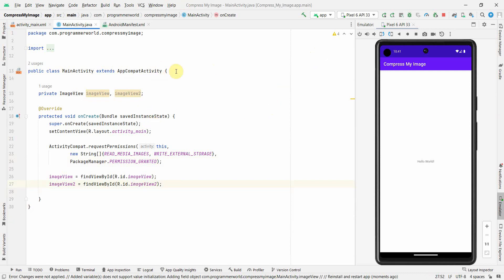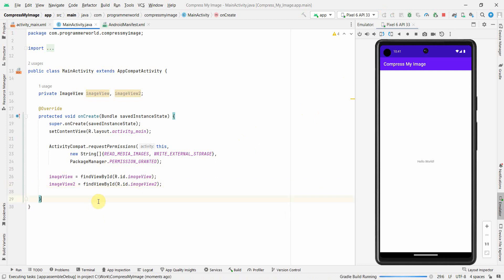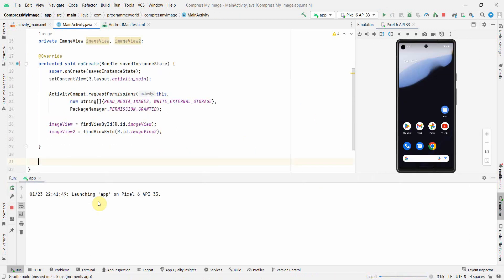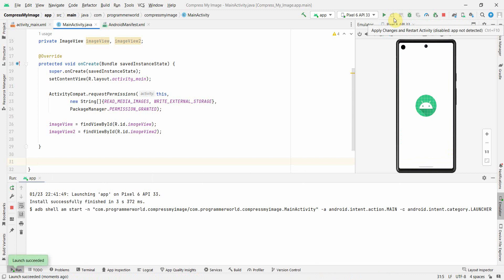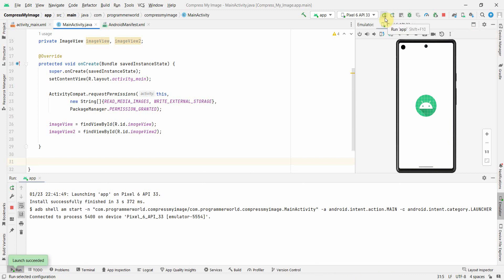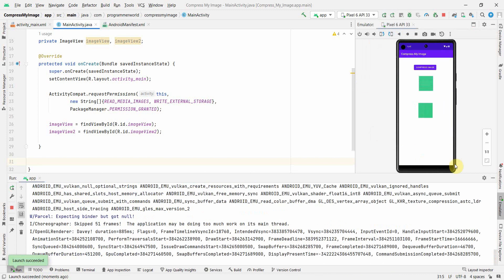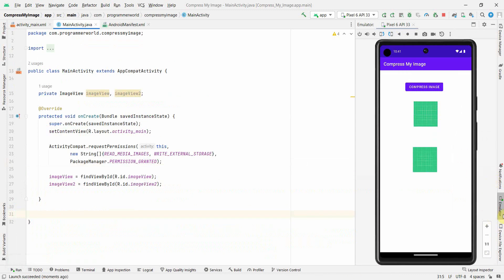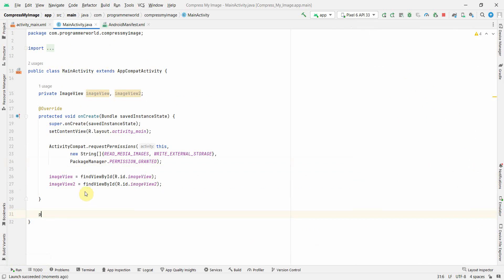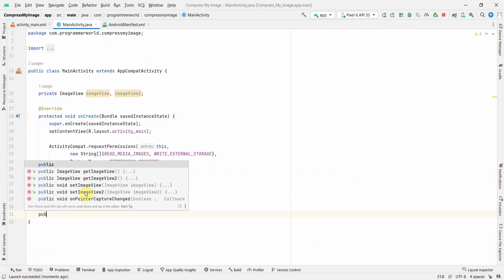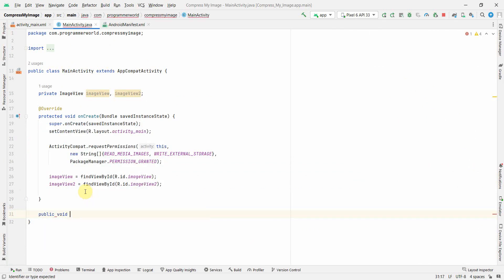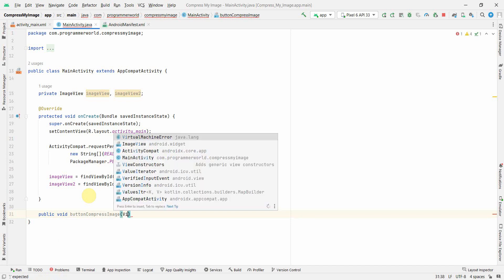There doesn't seem to be any error. Last time I used 'Apply Changes' rather than 'Run App', so now it works perfectly fine. I'll also define a public method: public void buttonCompressImage.